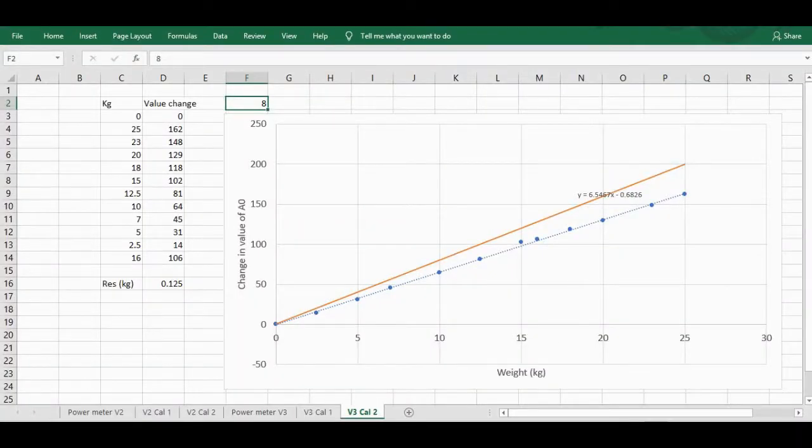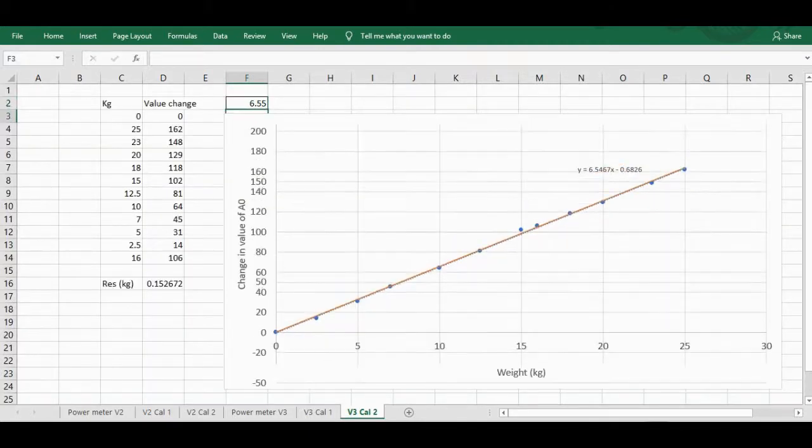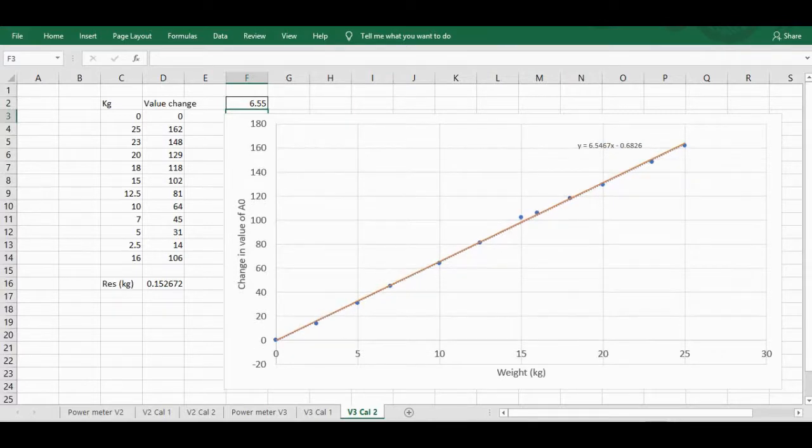Here's the result of the calibration. As we'd expect, because the gain of the amplifier has been reduced but the design of the crank is the same and so is the position of the strain gauges, we have to change this value from 8 to 6.55, and that means we get the resolution now down to about 150 grams.